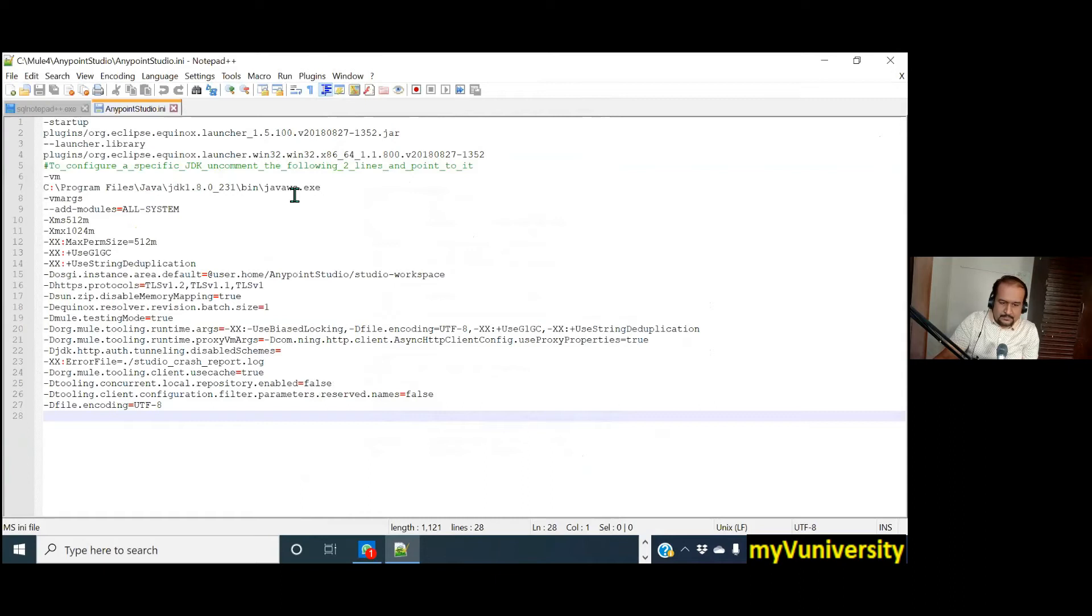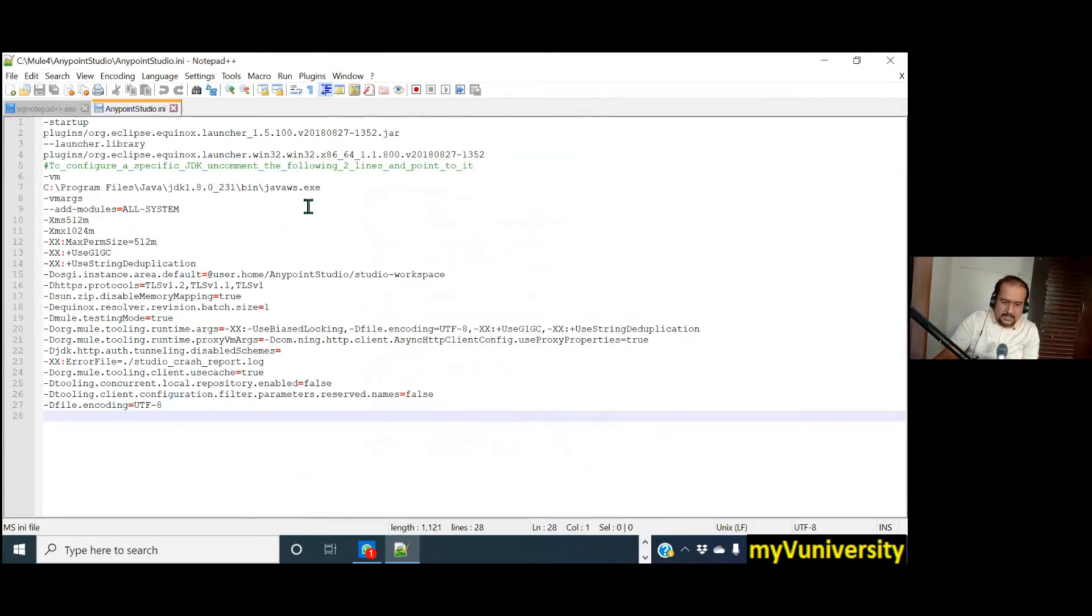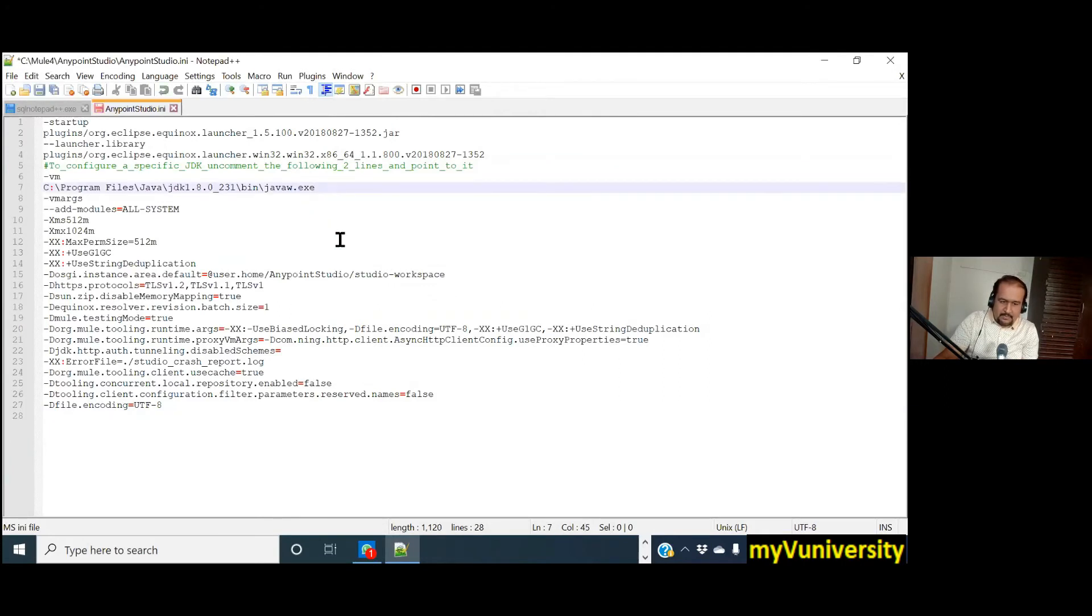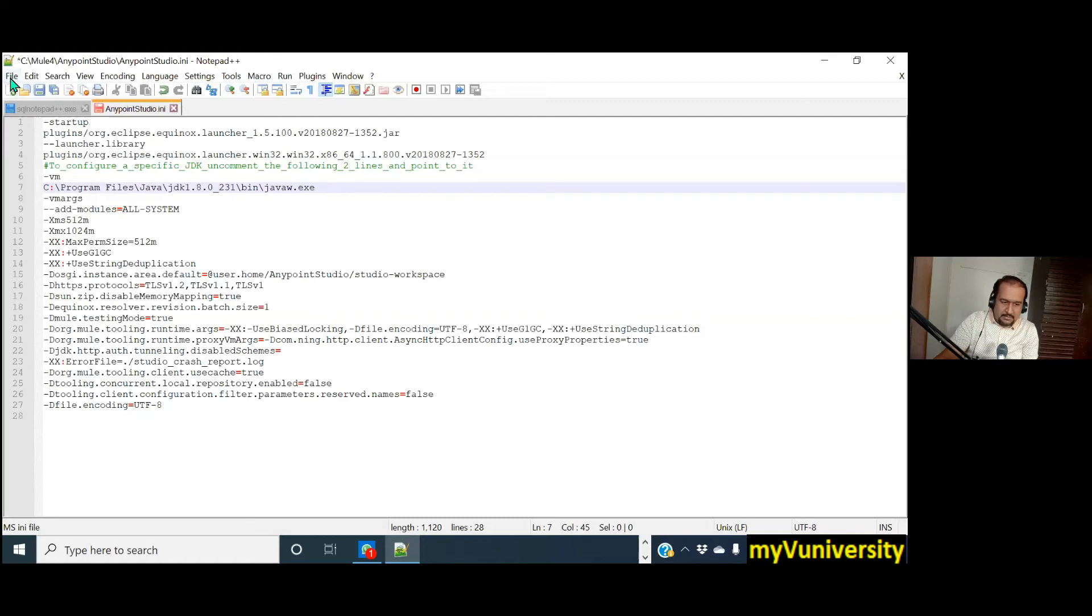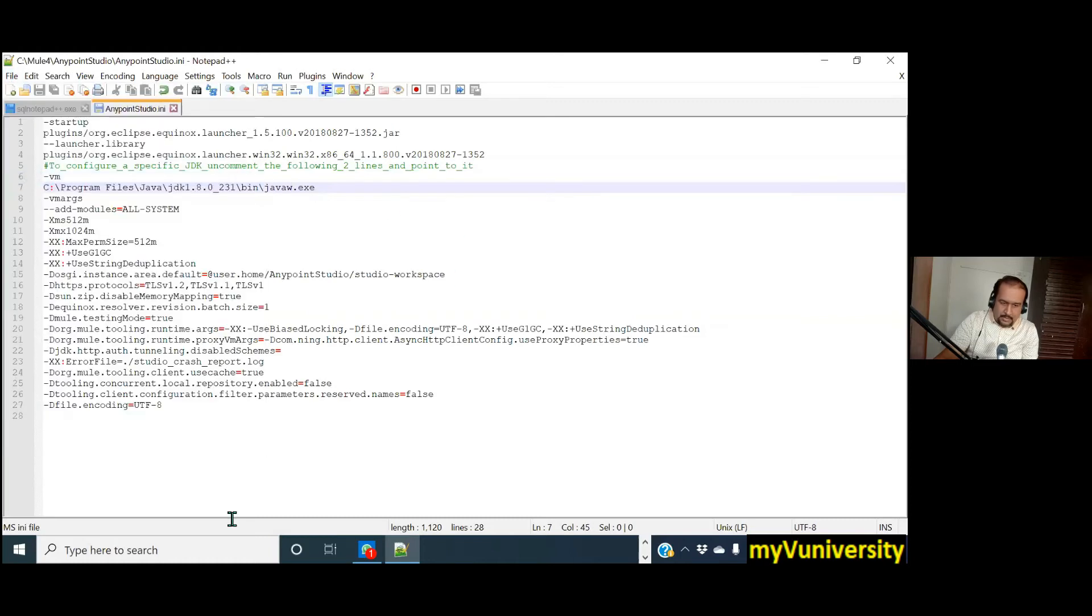Remove the 's'. Javaw.exe. Just delete the 's', nothing else. Now you save the file. Okay, minimize this Notepad++.